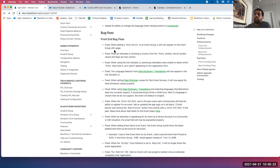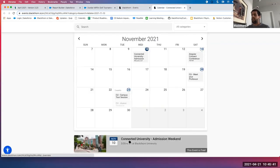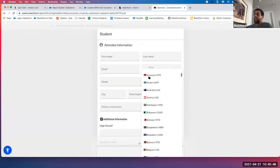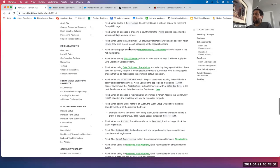For front-end bug fixes: please make sure to check your event groups that have values in that description field. We've also corrected an issue where when attendees choose a country from the phone picklist on the event, all the number values and flags are now correct. We've also fixed an issue with the simple UI where previously attendees were unable to select which state they lived in, as the field was missing on the registration form — that has been fixed for the simple UI. We've also fixed an issue where the language selector was not appearing on the simple UI as well.